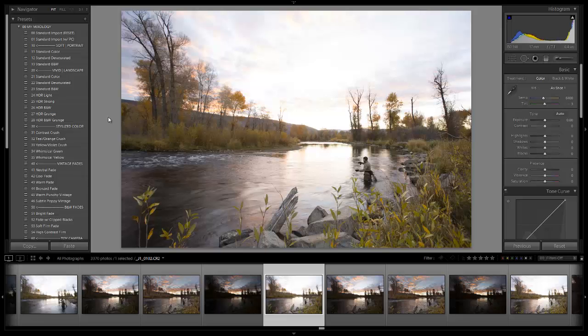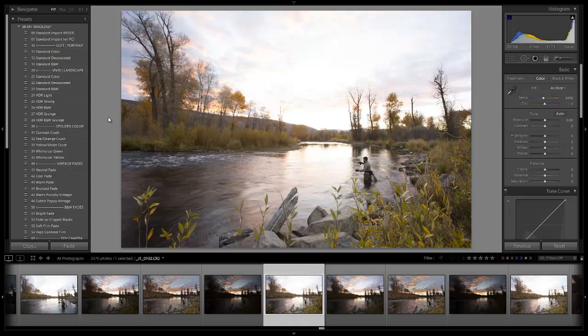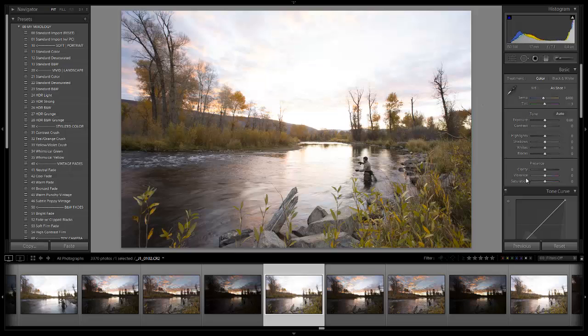Hey everybody, this is post-production Pye with srlounge.com and welcome to another Lightroom 4 edit featuring the SR Lounge Lightroom 4 preset system. Don't worry for those of you that don't have the system, we will teach you how to get the same results and teach you exactly what each of the sliders are doing. For those interested in purchasing or learning more about the preset system, you can go to srlounge.com in the store.